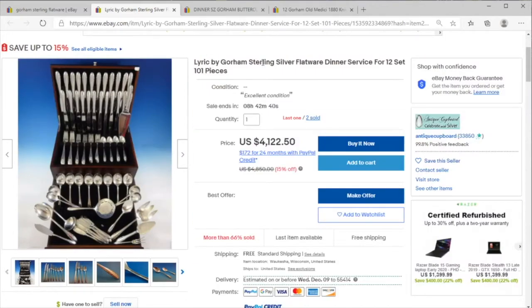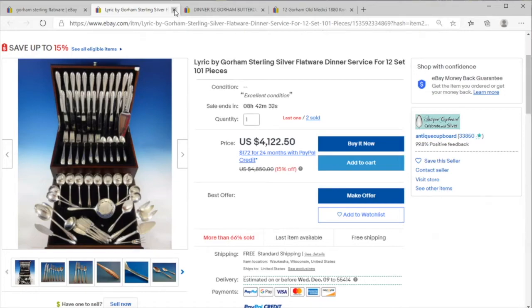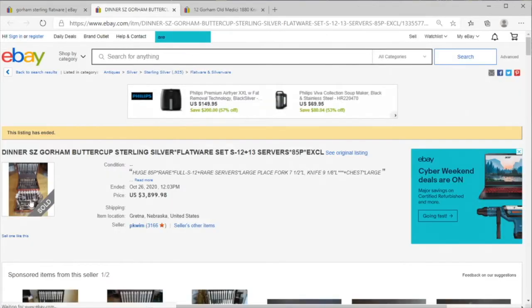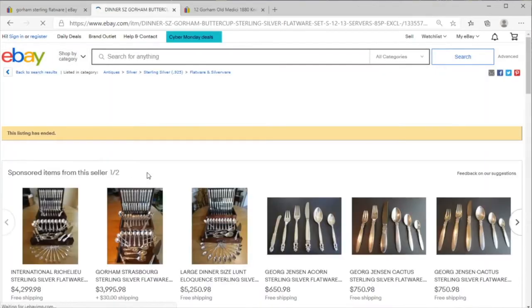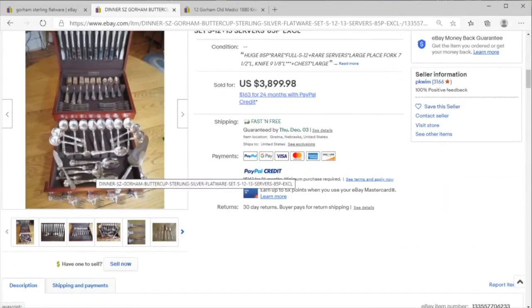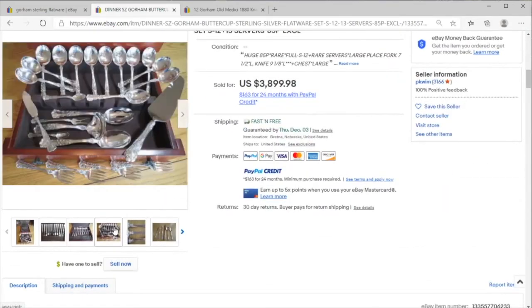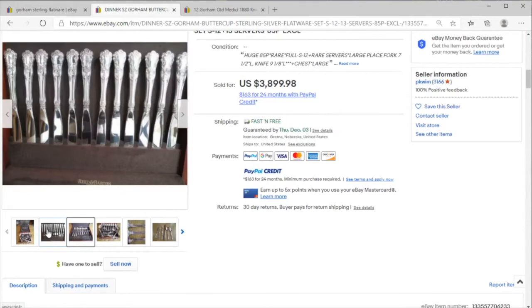Because here we have what looks like a canceled sale at $4,000 for the Lyric pattern and the whole box. But here we do have a sale for the Gorham Buttercup. I actually have a few pieces of this in the closet, and it's got three. Let's see if we get a good little picture...